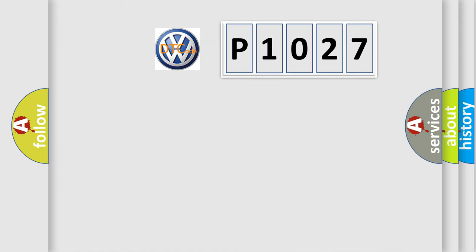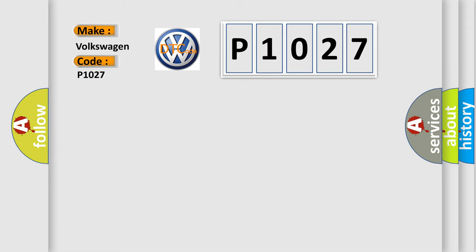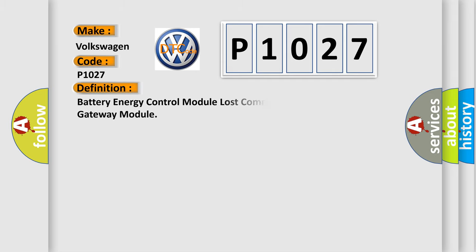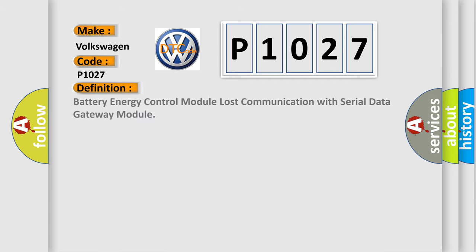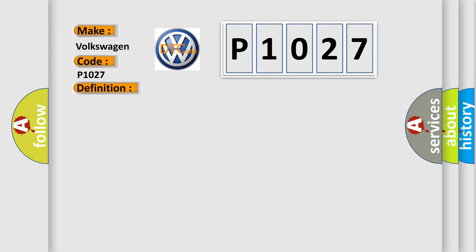So, what does the Diagnostic Trouble Code P1027 interpret specifically for Volkswagen car manufacturers? The basic definition is Battery Energy Control Module Lost Communication with Serial Data Gateway Module. And now this is a short description of this DTC code.